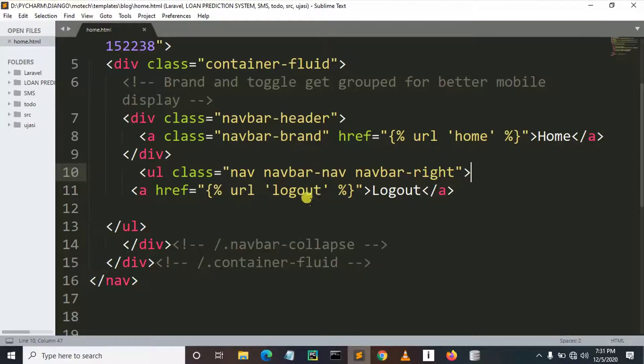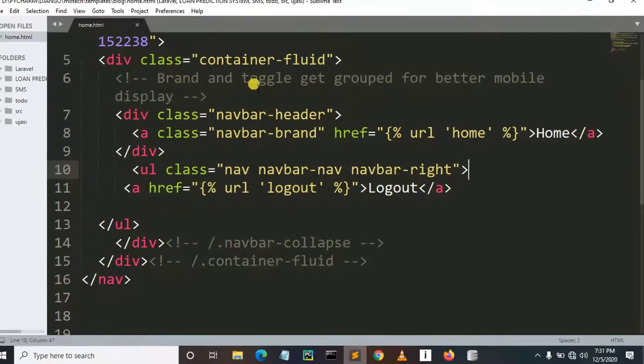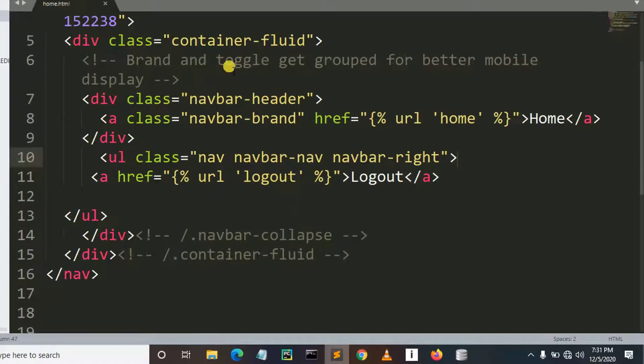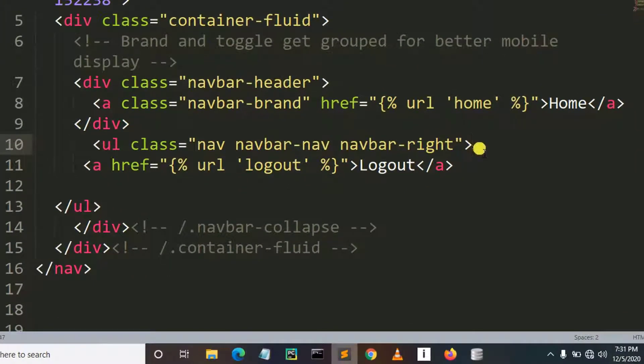Then after, this is my home.html. This is the HTML page where user will be redirected after logged in.